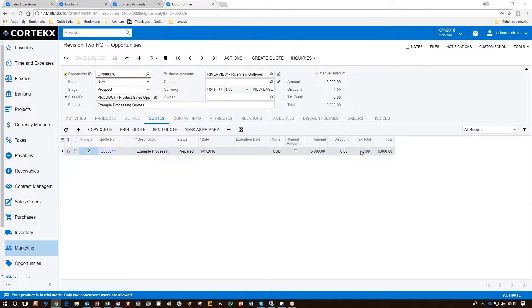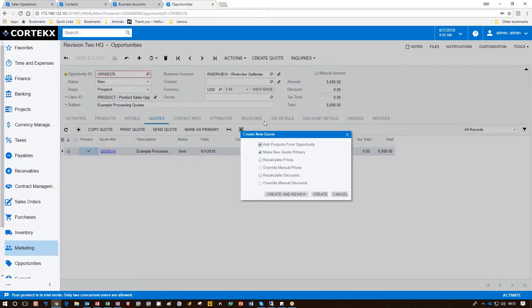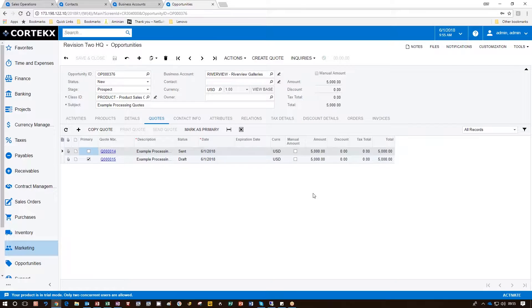To do that, we go up to Create Quote and click that and go ahead and click Create. This creates another quote for us that we can use to provide to the customer.